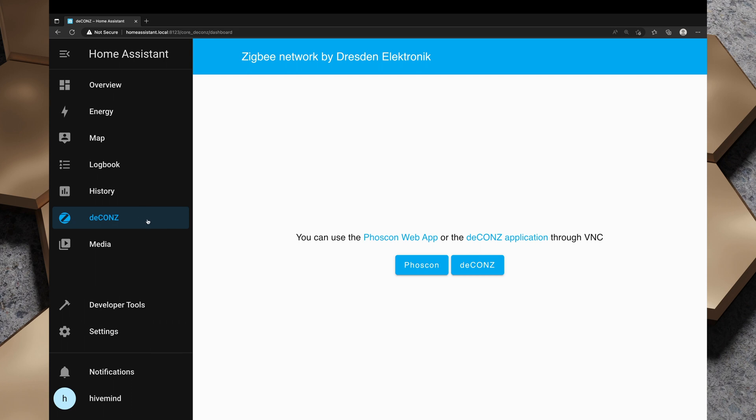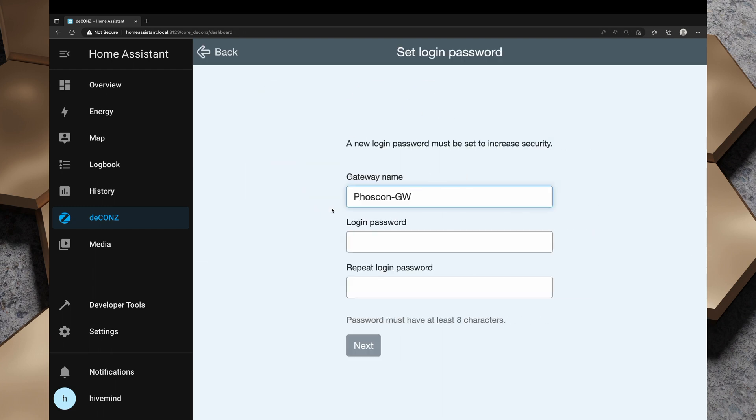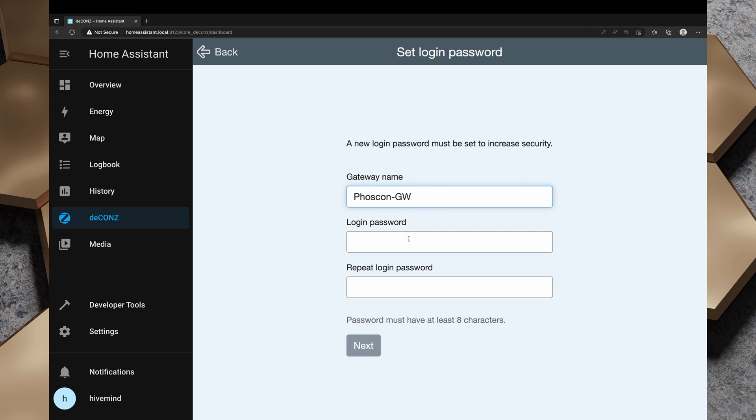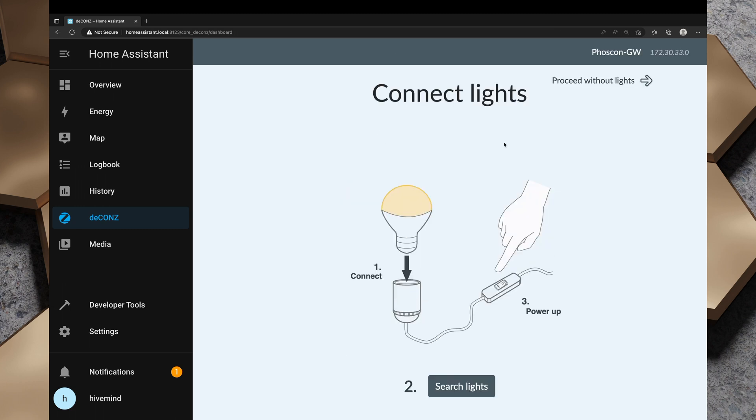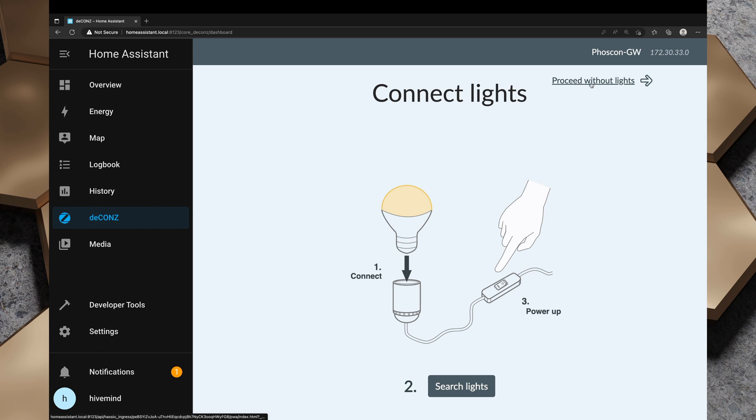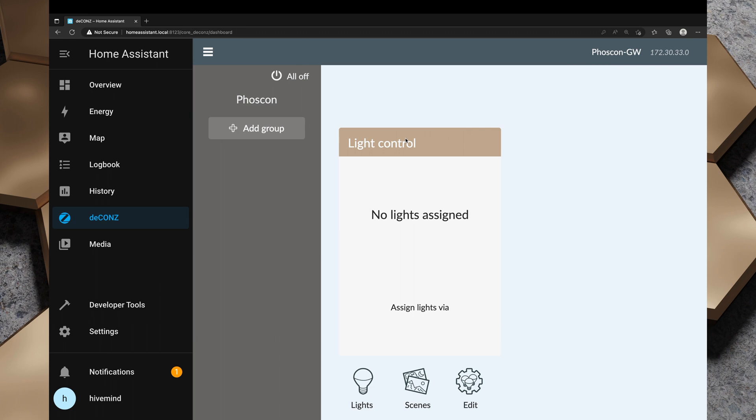Once the container is up and running, we can head over to deCONZ and there's two different web apps. There's Phoscon and Phoscon is fairly basic. We've got this Phoscon gateway and we can give it a gateway name and password. I'm going to just give it the same password as my login. And now it says connect lights. We can plug in a Zigbee light, search for them and then go ahead. I'm going to skip that and close that. We've got some groups, lights, scenes and edit.